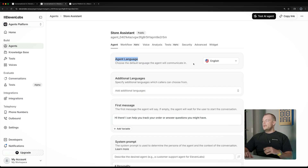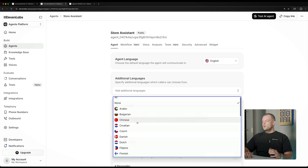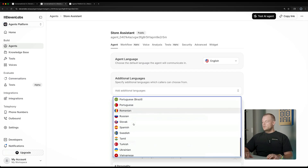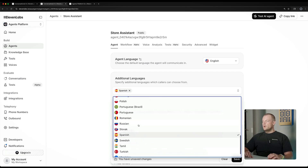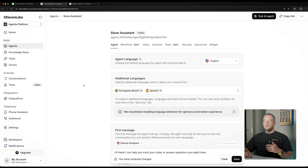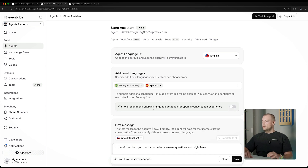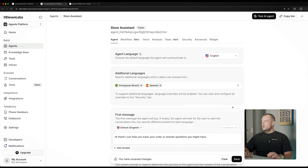First of all, we can set the agent language — this is the default language we want our agent to have, and we can choose from many different languages. We can also make our agent multilingual very easily. For example, if we are building for customers across America, we might want to add Spanish as an additional language. We can also enable Portuguese for our customers in Brazil. We can then enable language detection for optimal switching between languages, which automatically identifies if the customer is speaking in a different language and switches to that supported language.